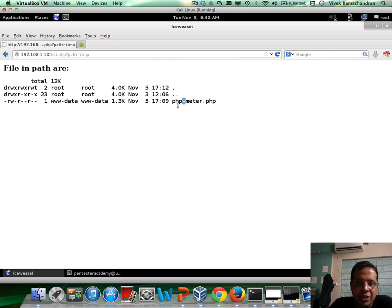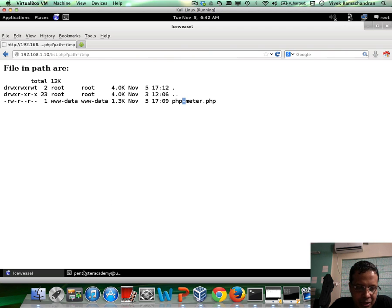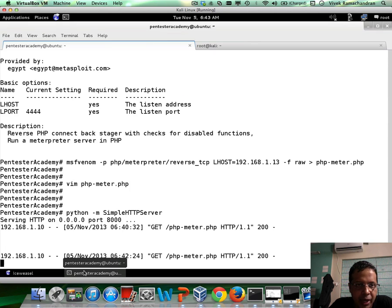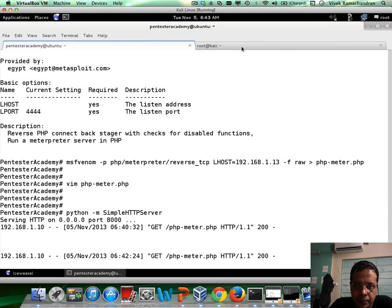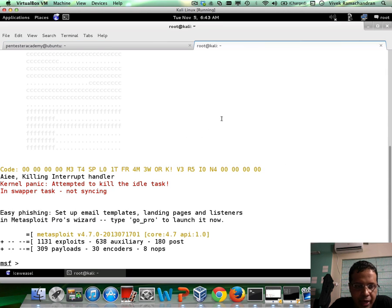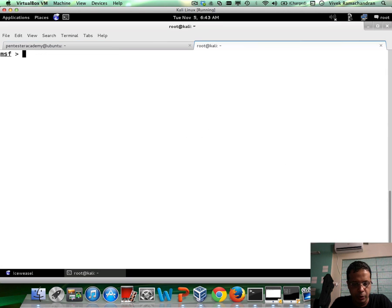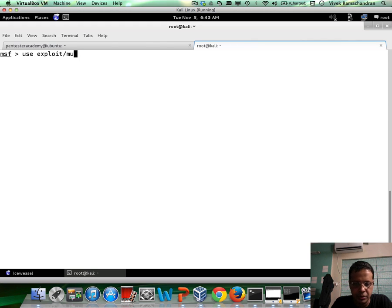Now, of course, as you can imagine, it is a reverse TCP based connection, which requires us to set up a handler. So let's do that. I'm in Metasploit. I'm going to do a use exploit multi handler.